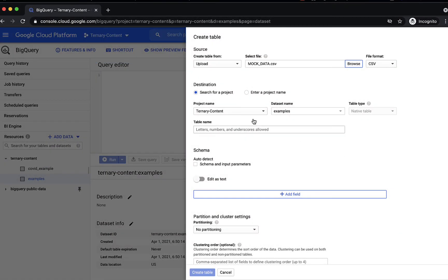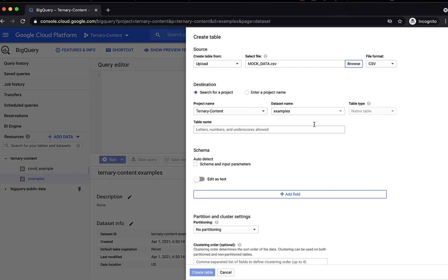Now we're going to select the destination as ternary content, which is a project name. Your project name will differ. We're going to use the examples dataset that we just created, and we're going to give it a table name. So let's just call this mock data.